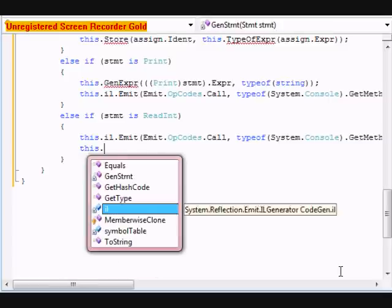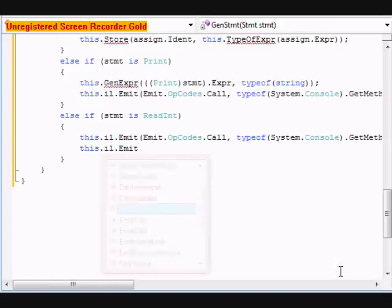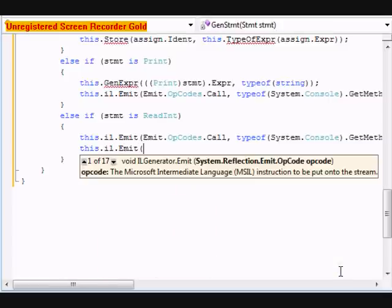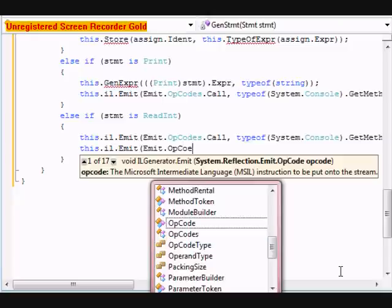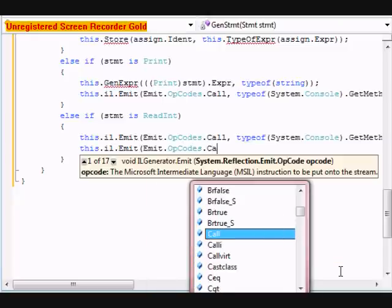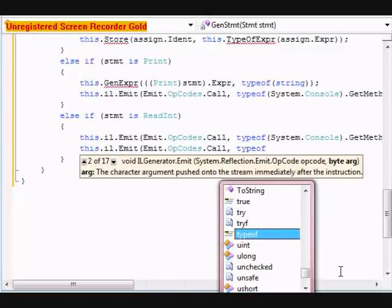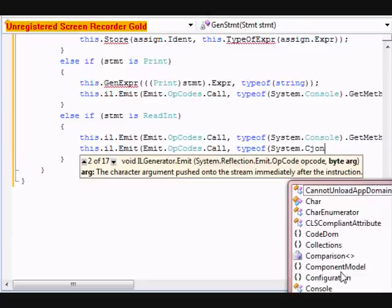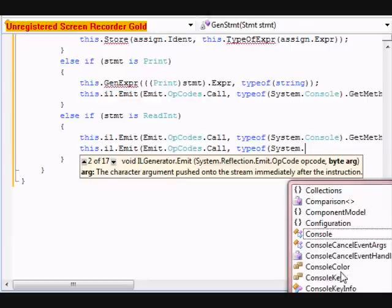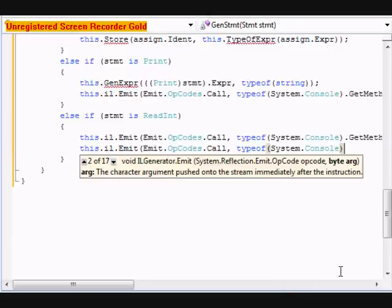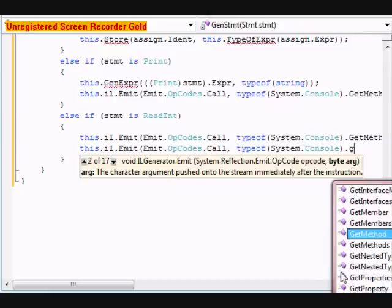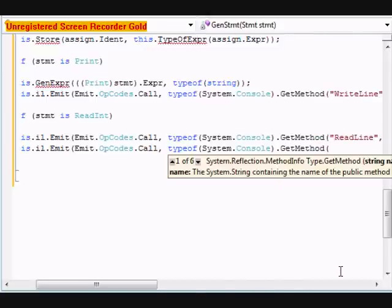After that, we're going to do this.il.emit emit.opcodes.call typeof system.console dot getmethod. This one's going to be parse.